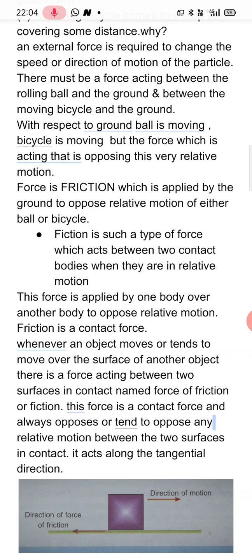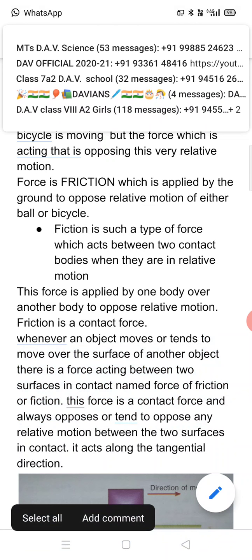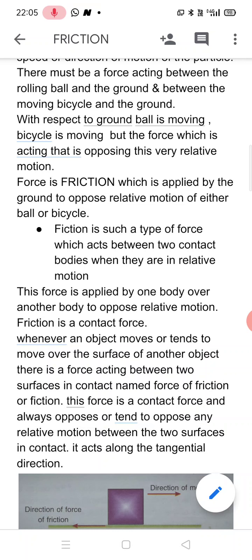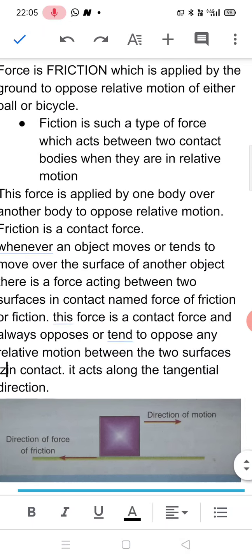Whenever an object moves or tends to move over the surface of another object, there is a force acting between the two surfaces in contact, which is known as the force of friction. This force is a contact force and always opposes relative motion. Regarding direction: one body wants to move over the surface of another, and the second body opposes that motion — therefore, this force acts along the surface, in the tangential direction.